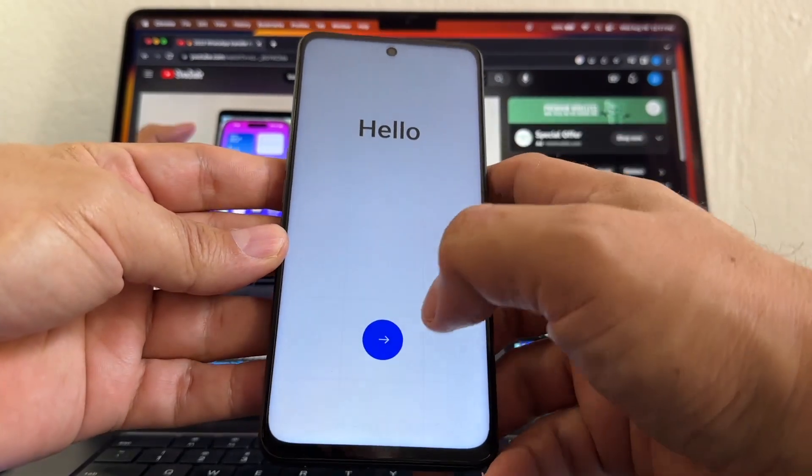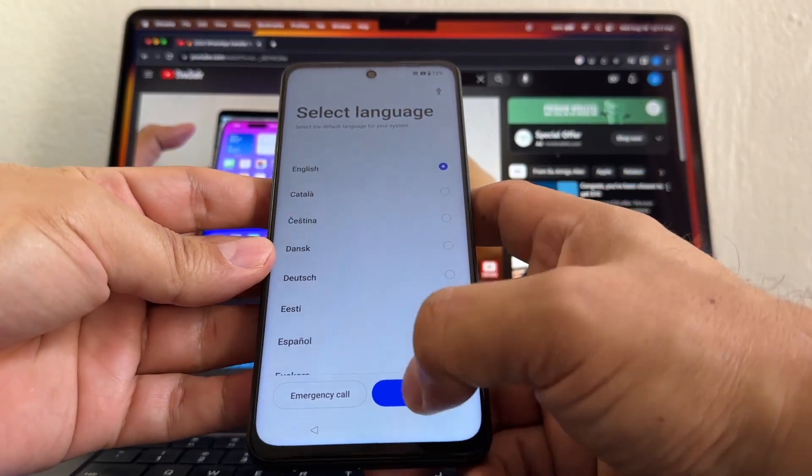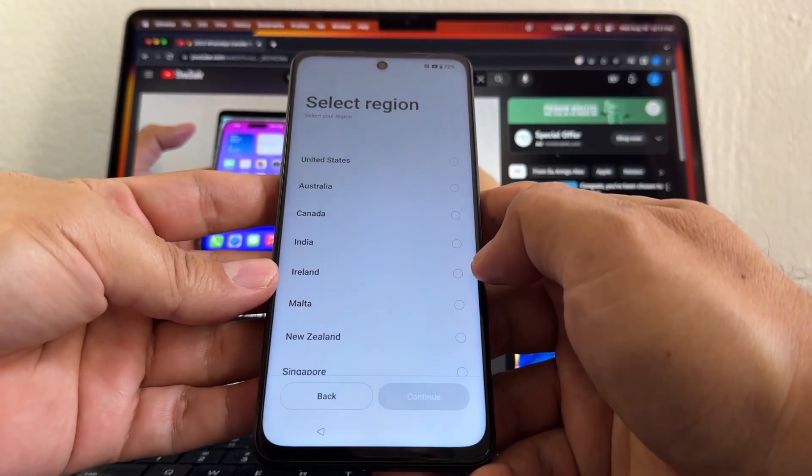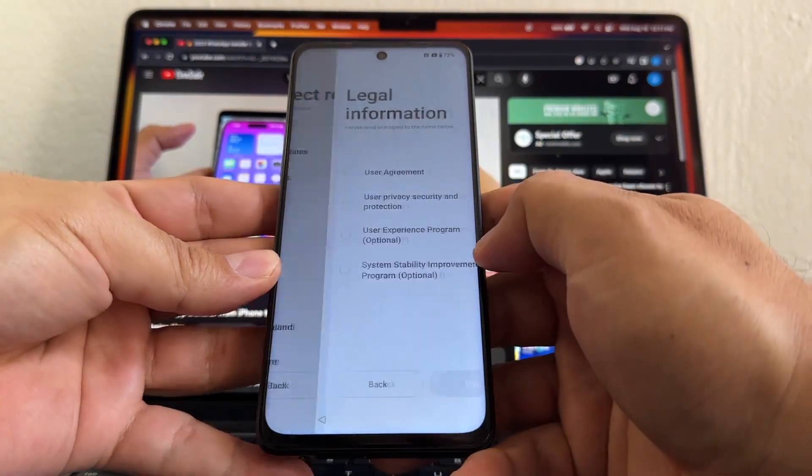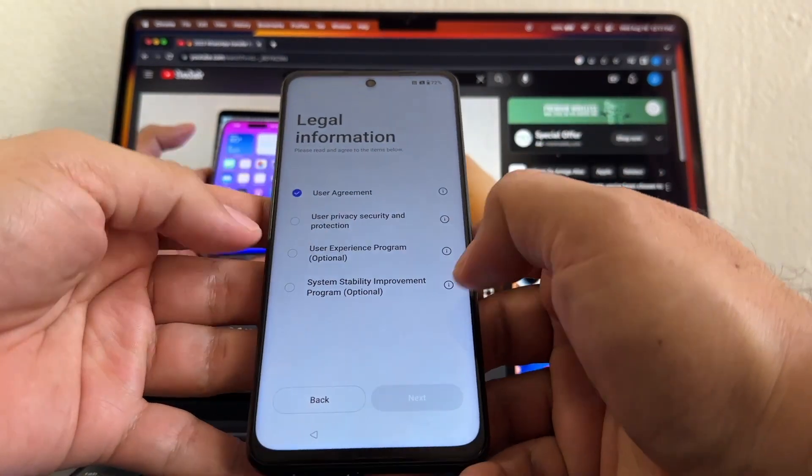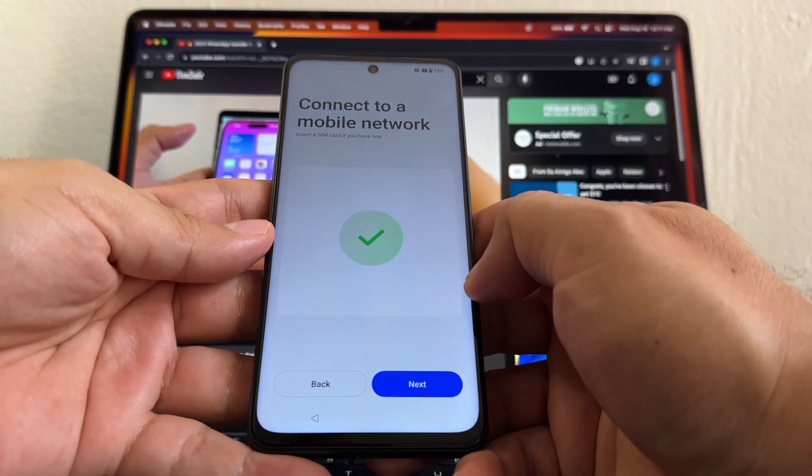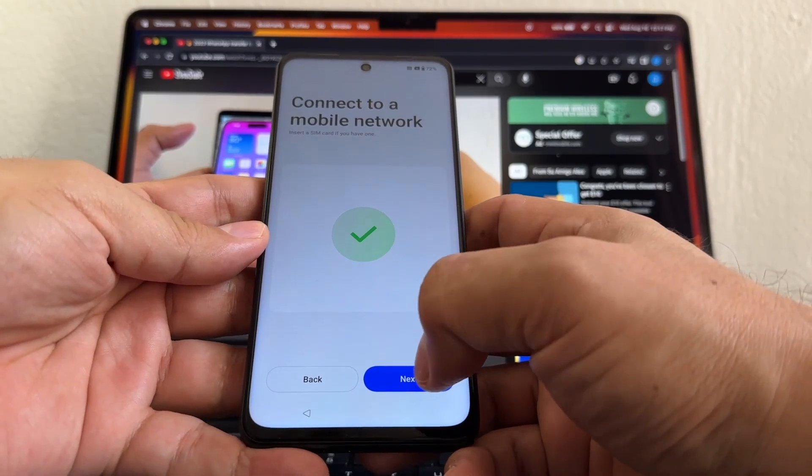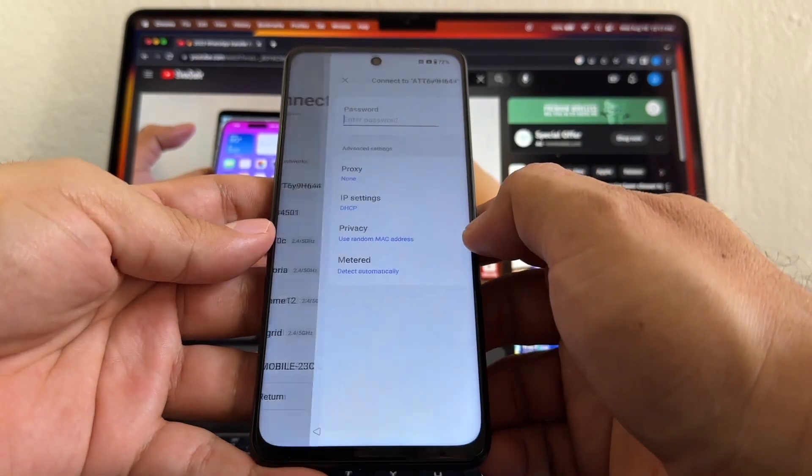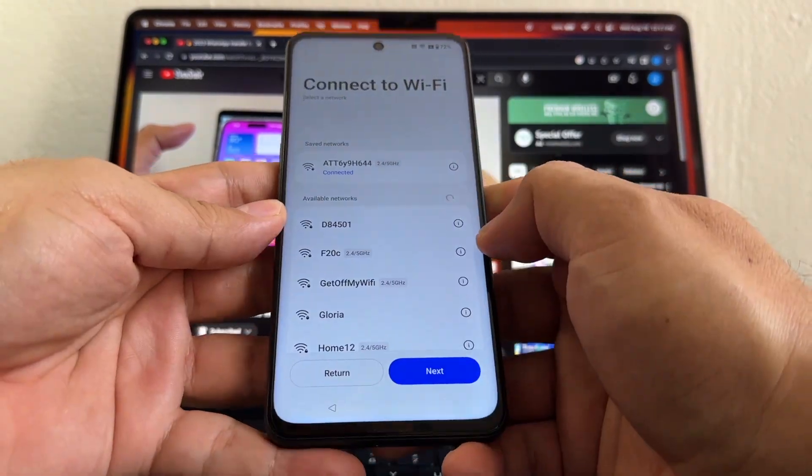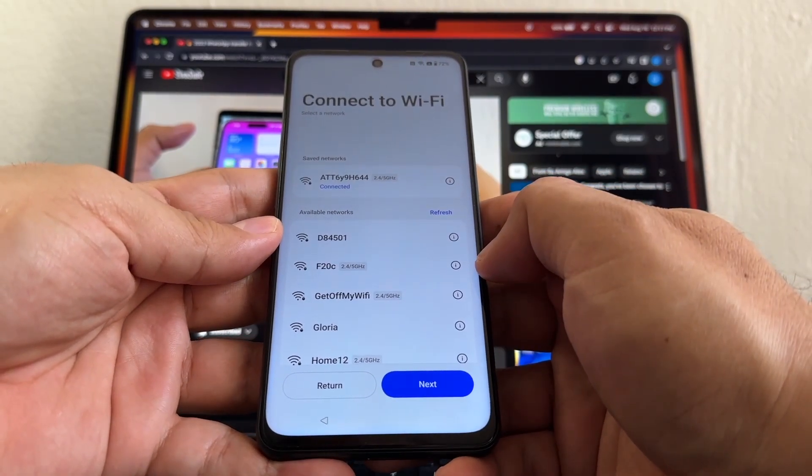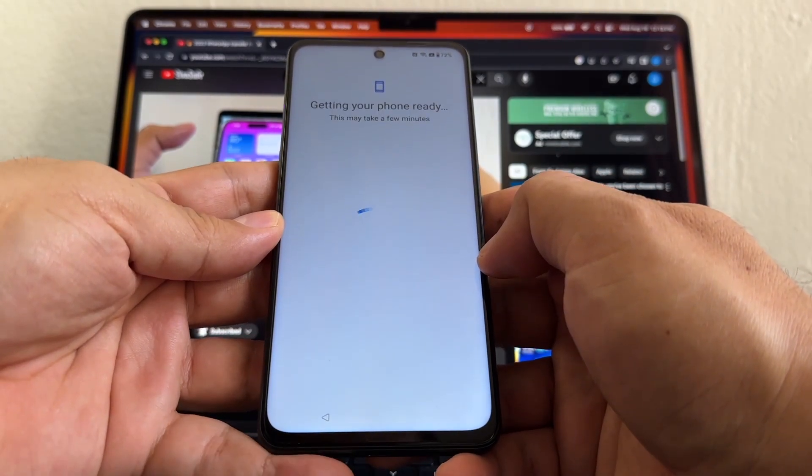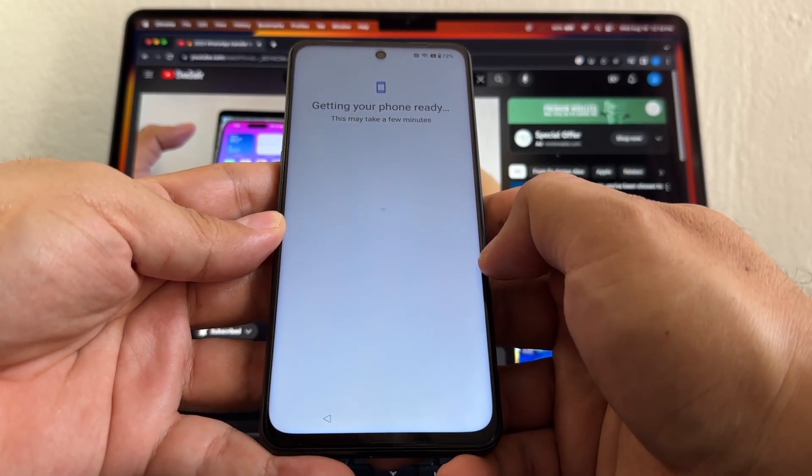And looks like it's done, guys. We're gonna configure the phone really quick. Everything that is optional, don't click. Connect to a mobile network, I'm gonna click Next. I'm gonna connect to my Wi-Fi. I think I'm connecting now. I'm connected, let's click Next. Getting your phone ready, this may take a few minutes.